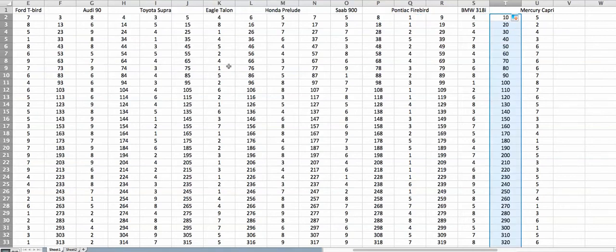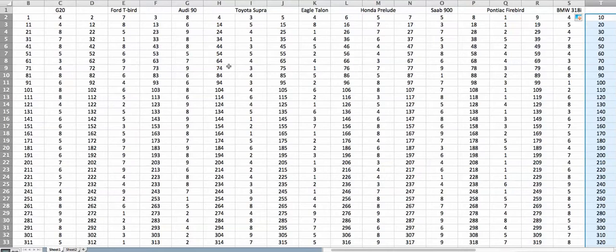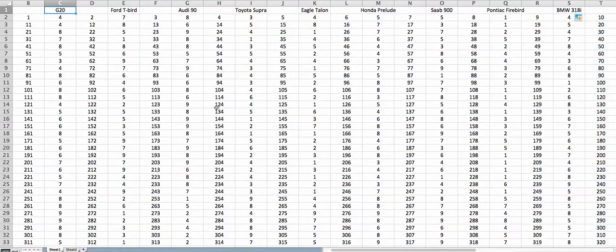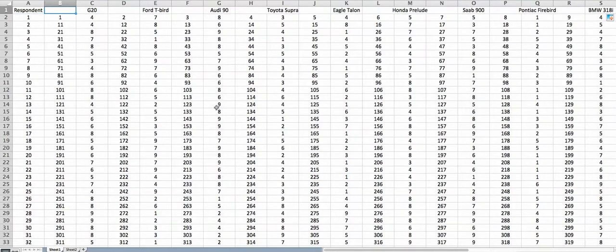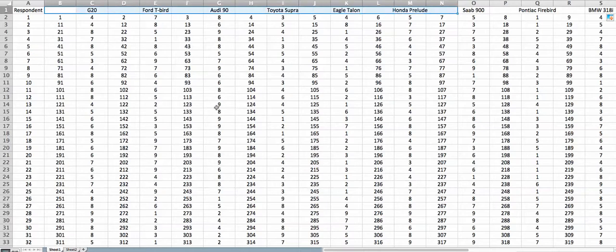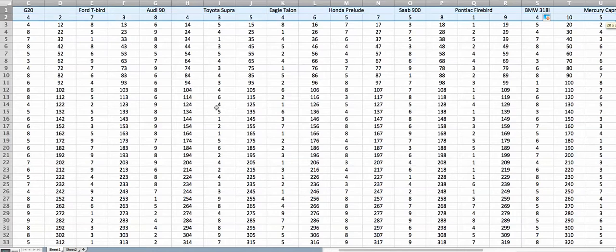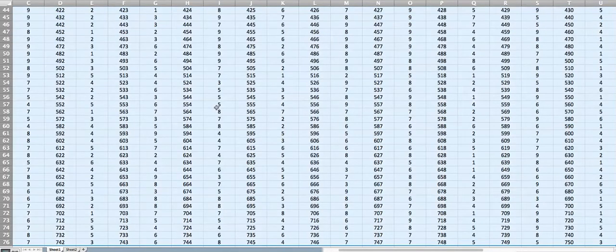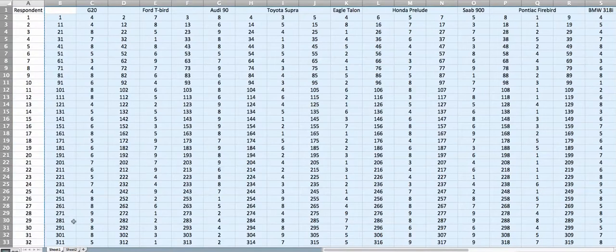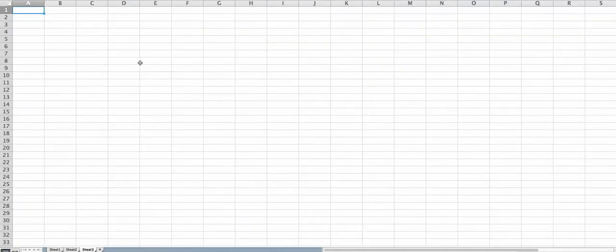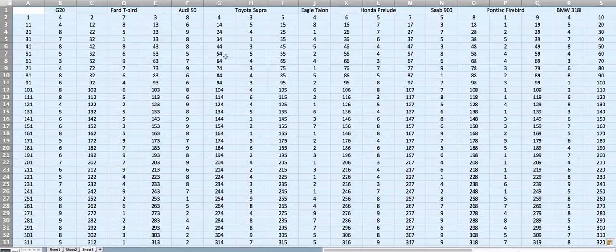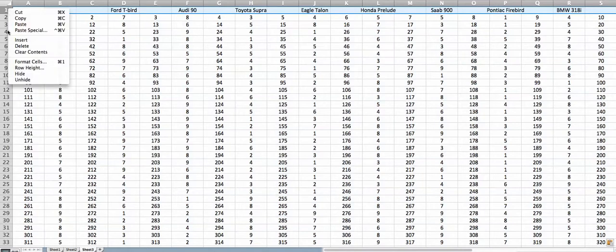Now after this we have a little bit of manual work. What we are going to do is copy this entire sheet. We are not going to take the respondent ID — we are just going to take from cell B1 up to the last one, Mercury Capri, and select right down to the bottom. Then paste it into another sheet. We didn't even require the first row, so I'm just going to delete that first row.